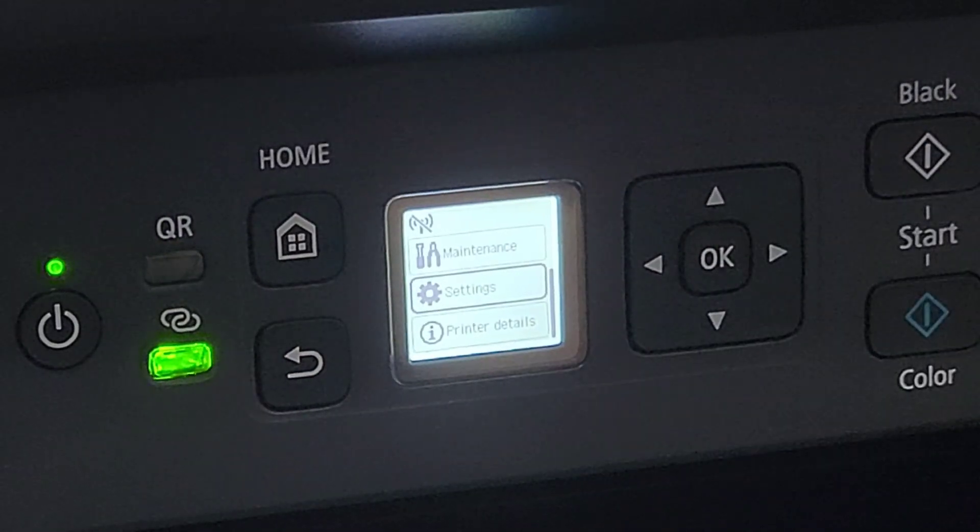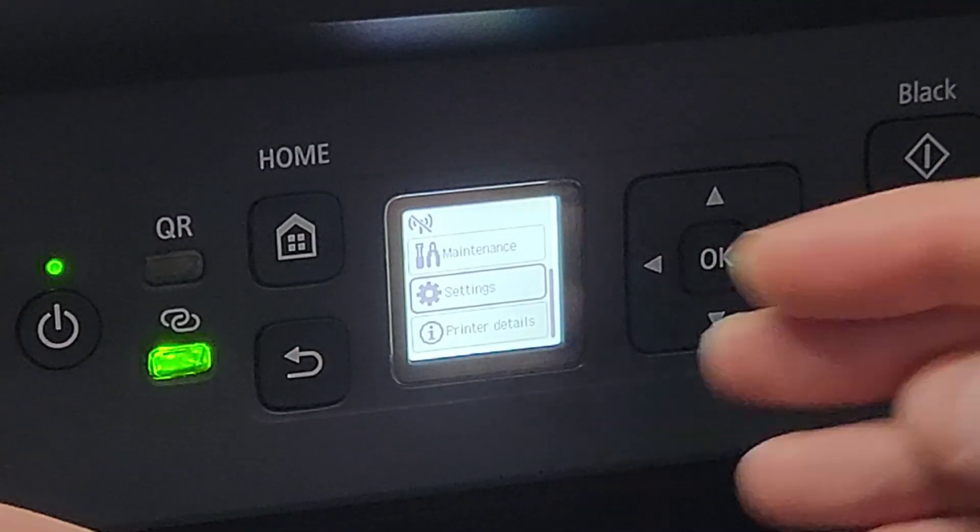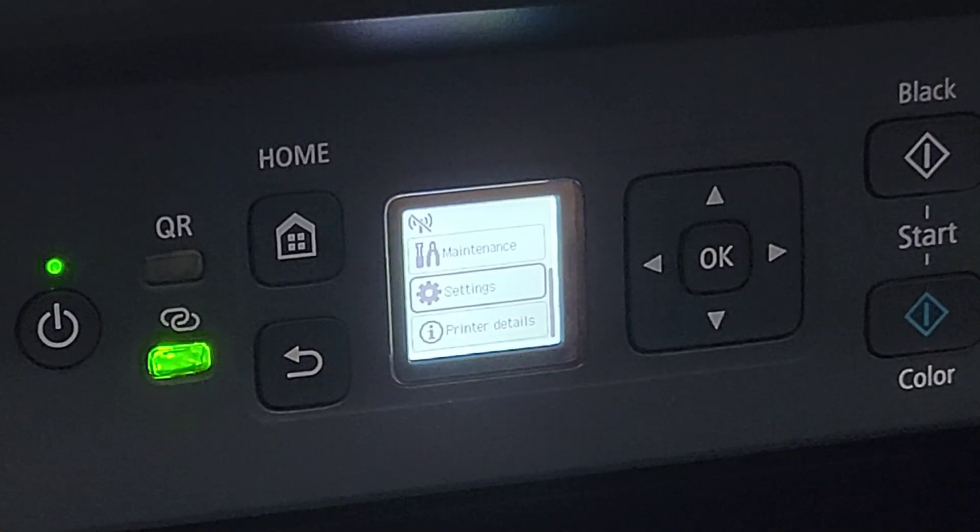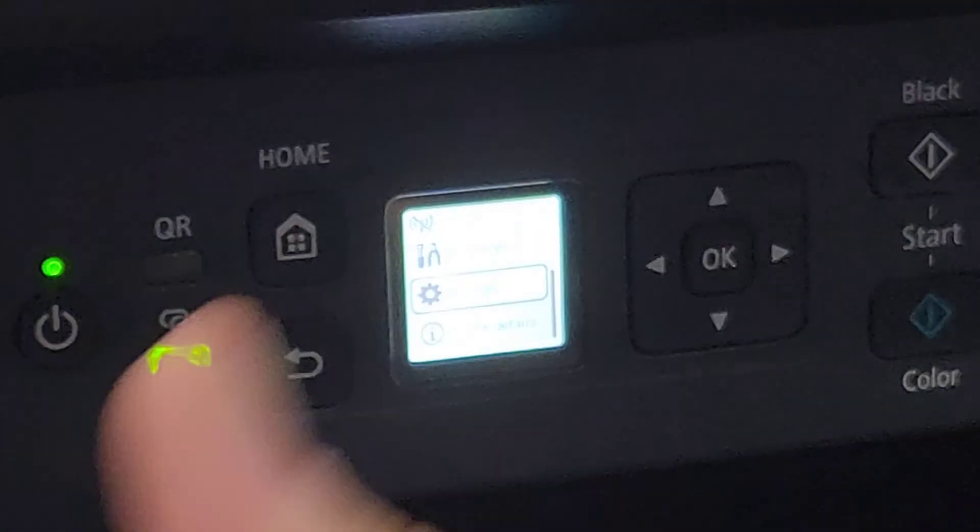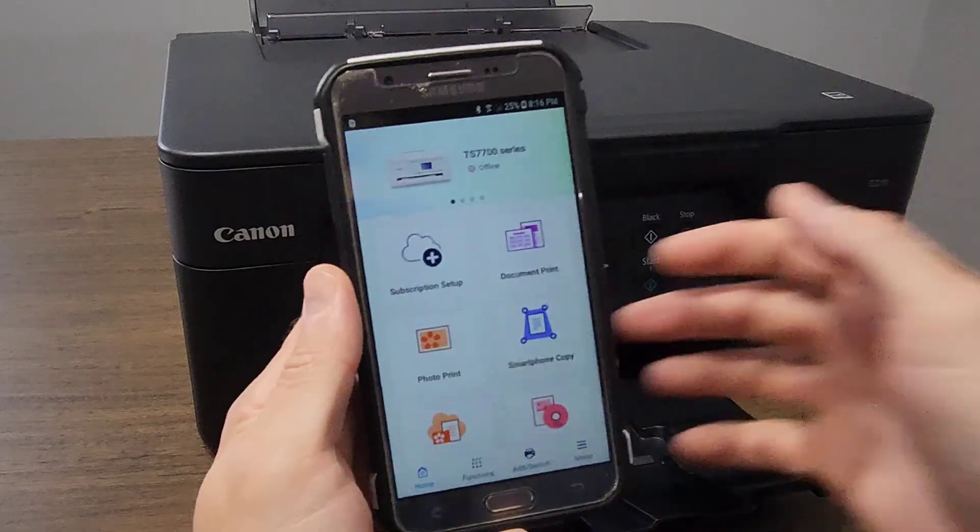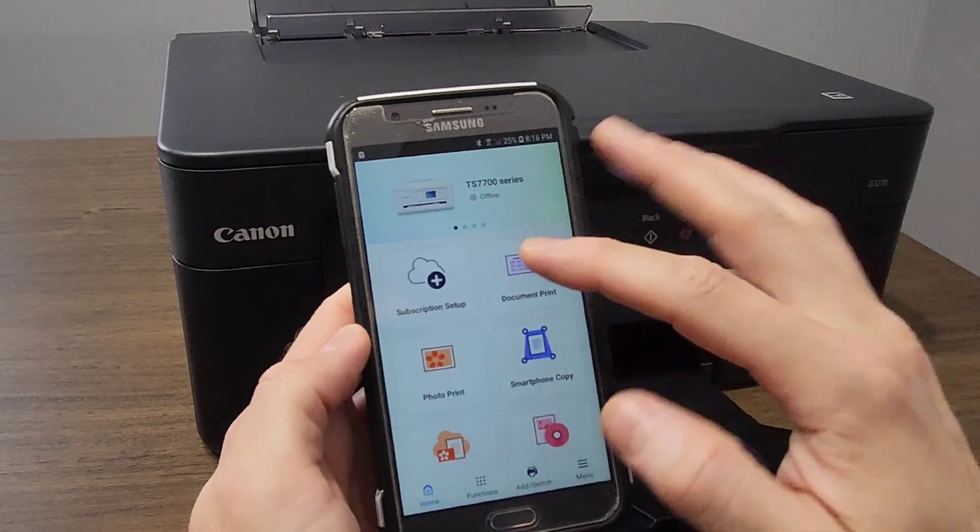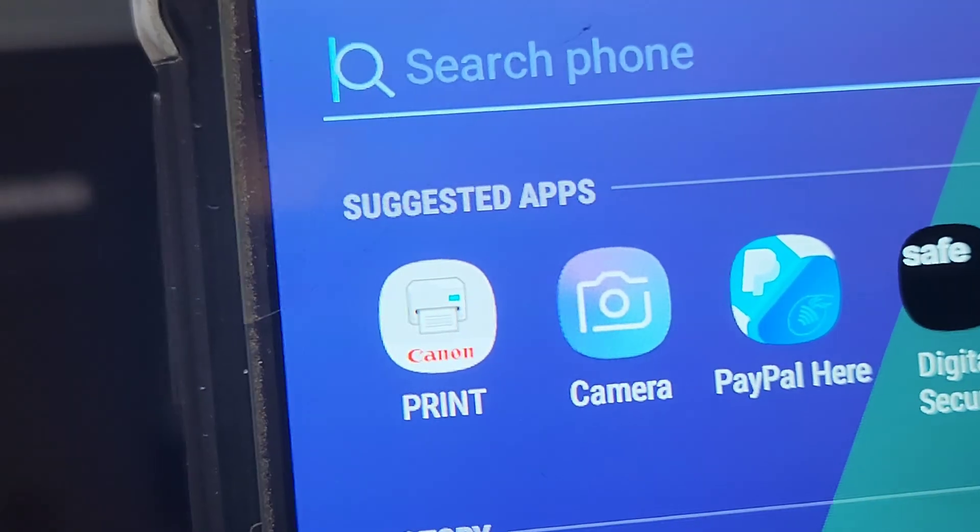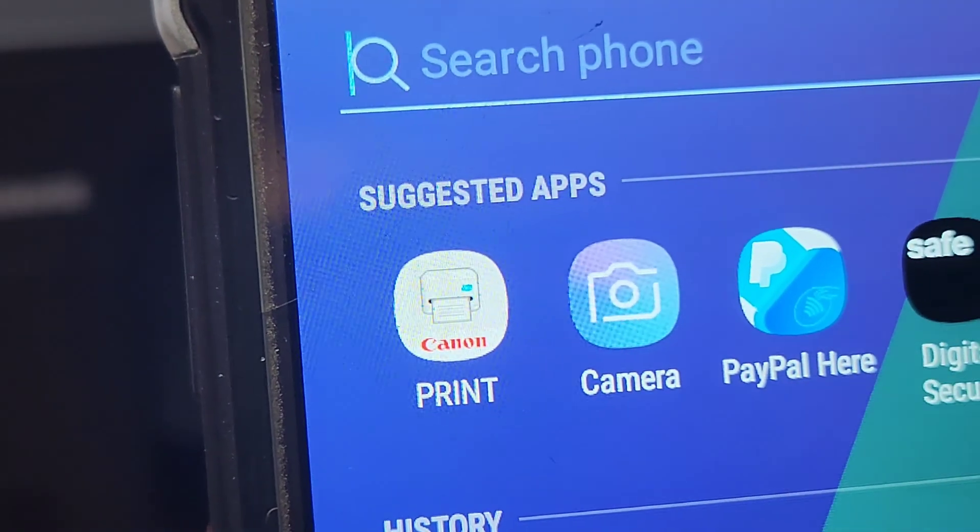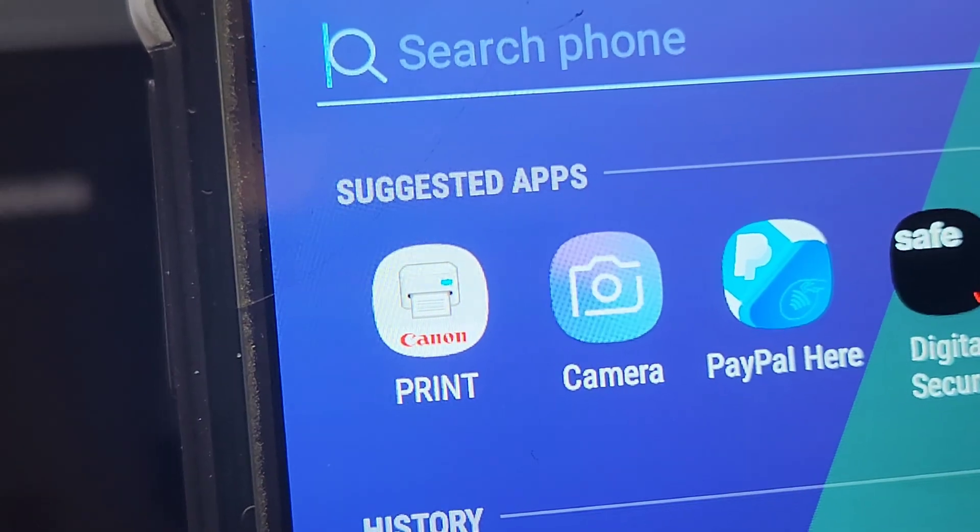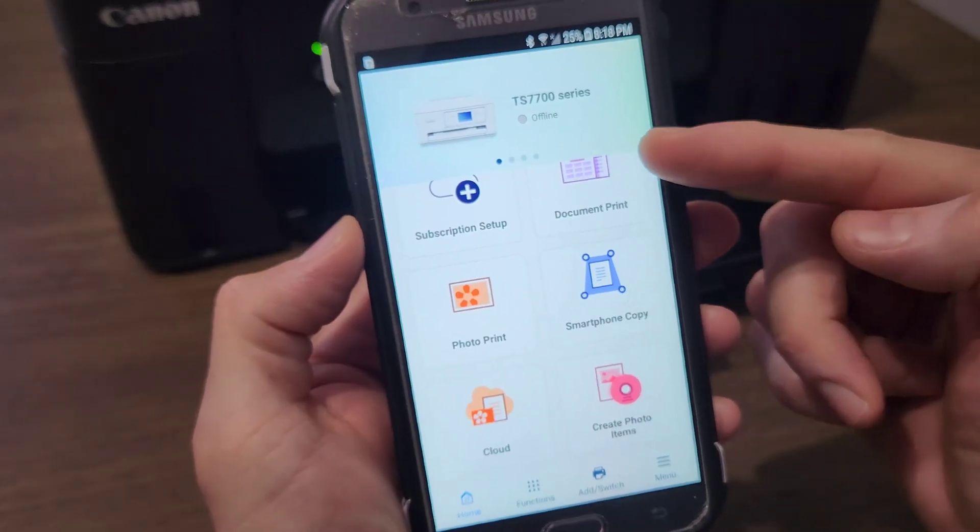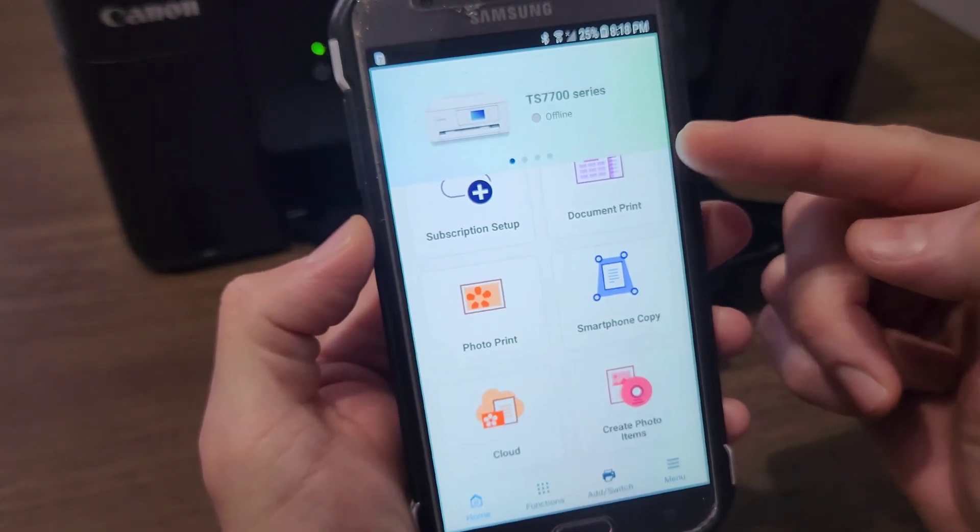Let's go to our device. I'm going to use this older model phone, and we're going to connect. So this is what the app looks like. This is the icon that you're looking for—it's this one right here. It says Canon Print. Open the app.